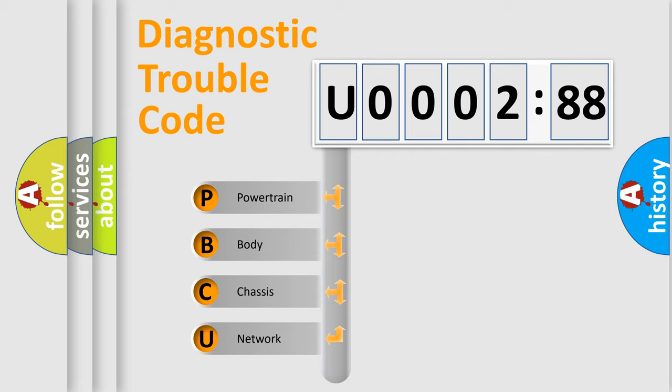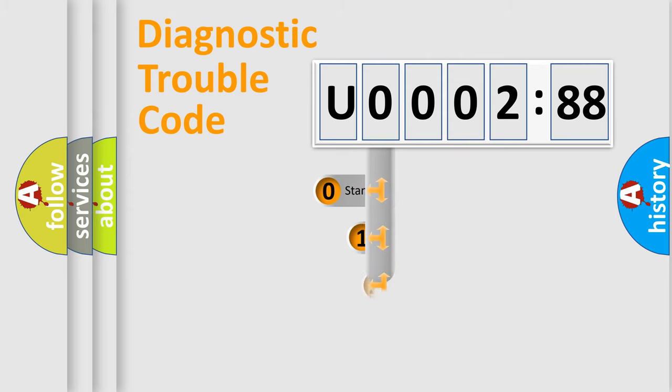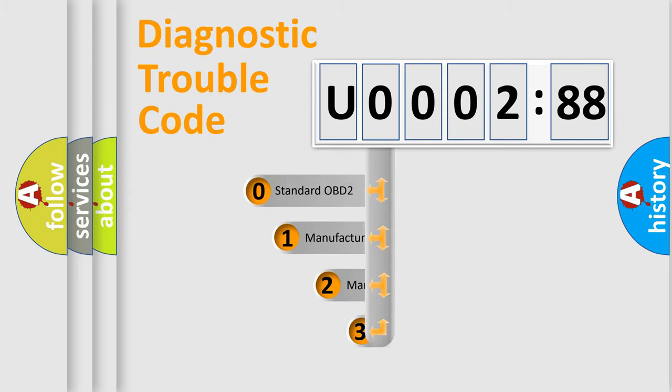We divide the electric system of automobile into four basic units: Powertrain, Body, Chassis, and Network. This distribution is defined in the first character code.